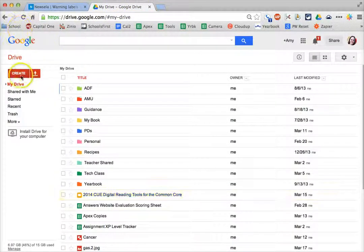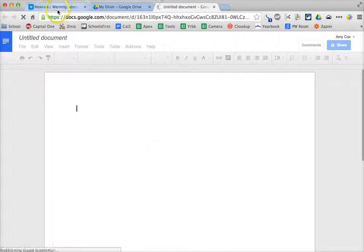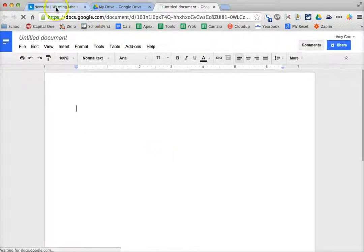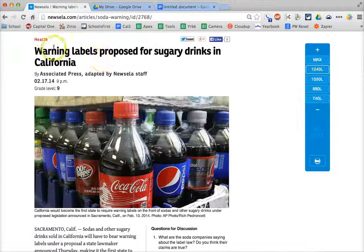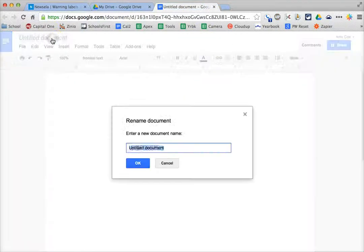I'm going to go to My Drive, go to Create, and go to Document. I'm going to create a new document for this article. This article is about sugary drinks, so I'll title it Sugary Drinks.